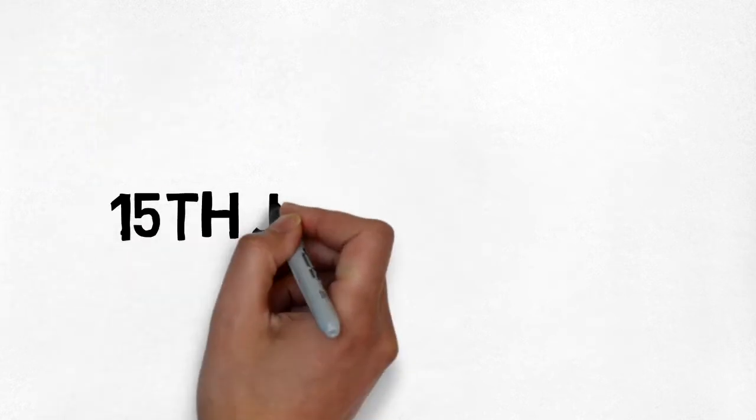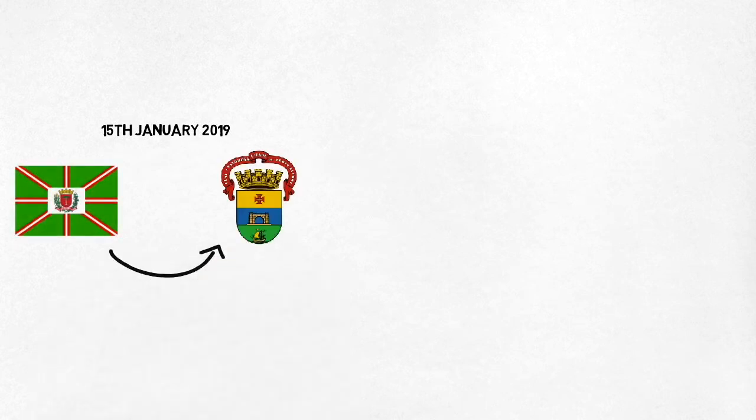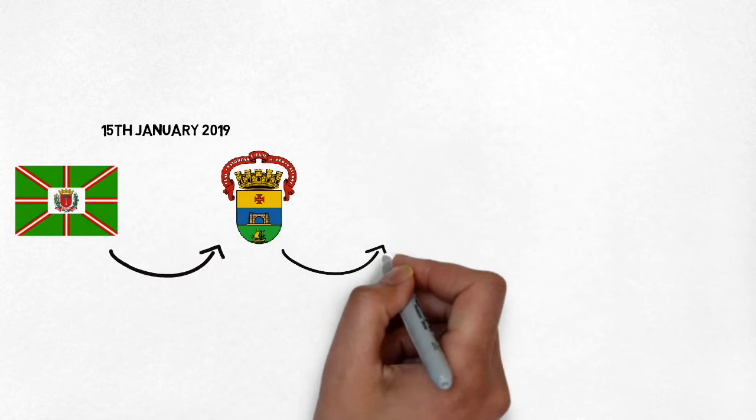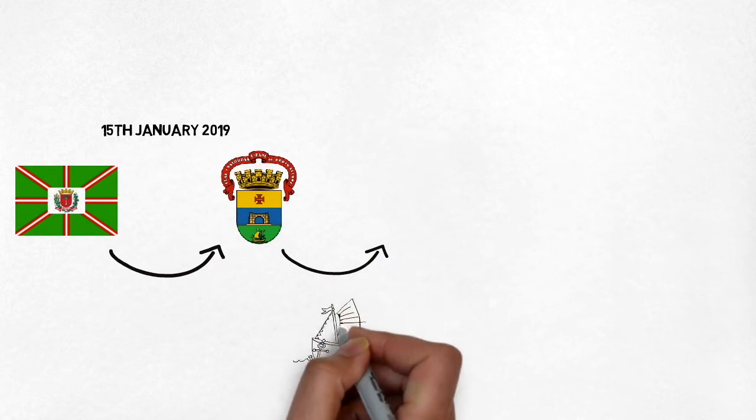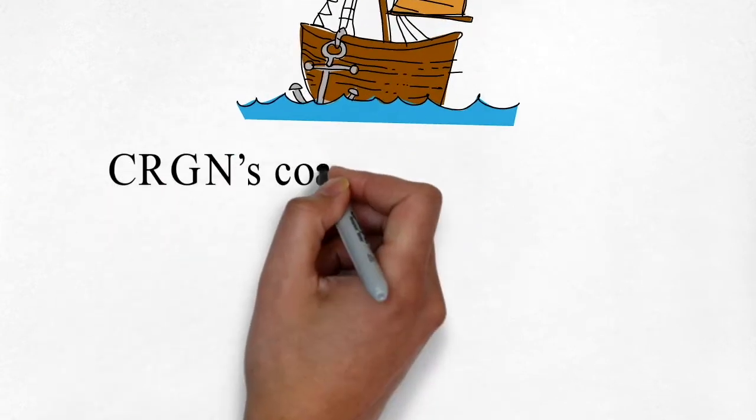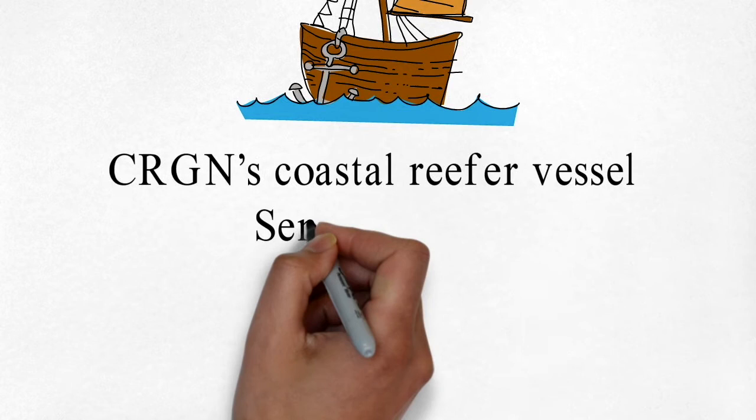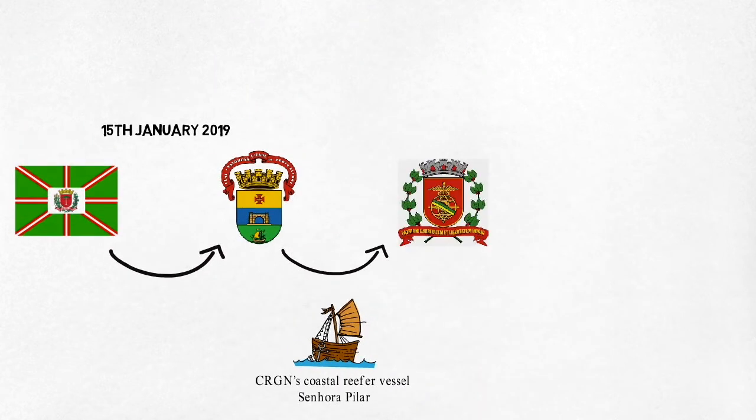On 15th January 2019, from Curitiba, the 10 containers arrived by truck in Porto Alegre in Brazil and were immediately shipped on C. Ardrian's coastal reefer vessel Senora Pilar for Santos in Brazil.